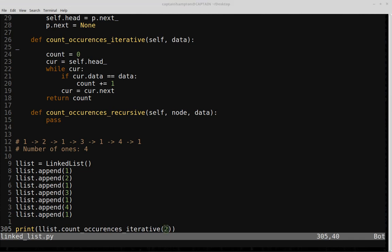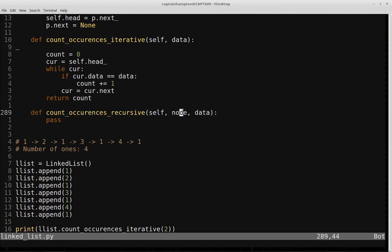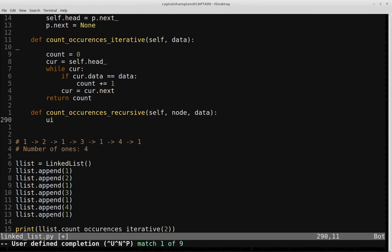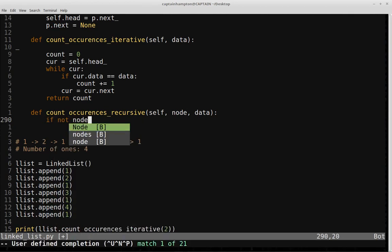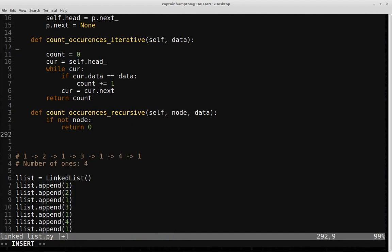Now let's think about coding up the recursive implementation. I also have a prototype for count_occurrences_recursive, which takes data and node as parameters. The node is passed in initially and moves progressively through the list with each recursive call until we hit the base case. The base case is if not node — if we've reached the end of the list — in which case we return zero.